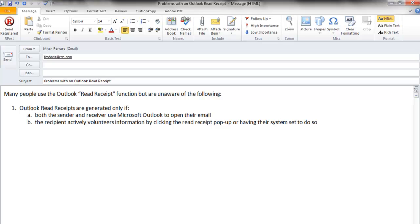If the receiver is using webmail or a mobile device, that Read Receipt option will not appear. In addition, the recipient must volunteer this information by clicking the Read Receipt pop-up or having their system set to do so.